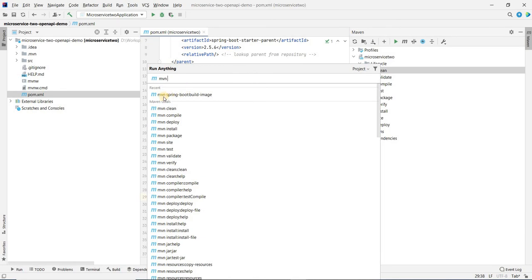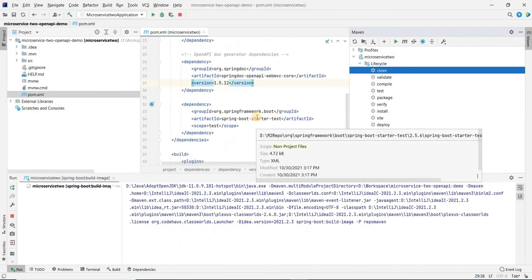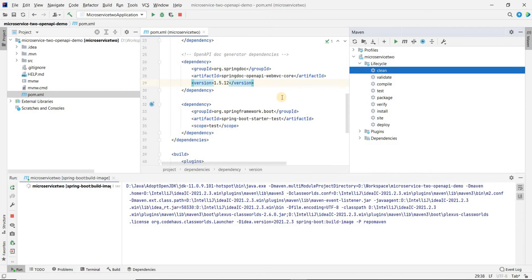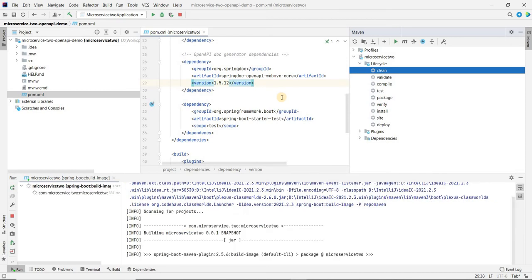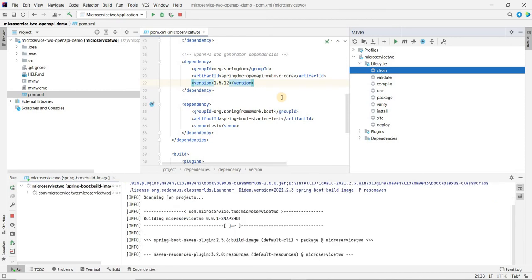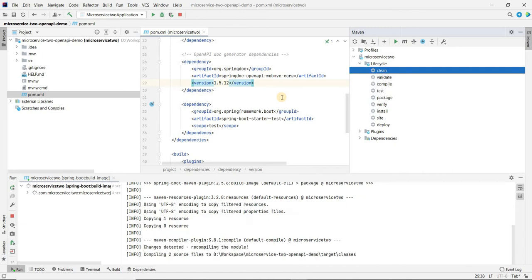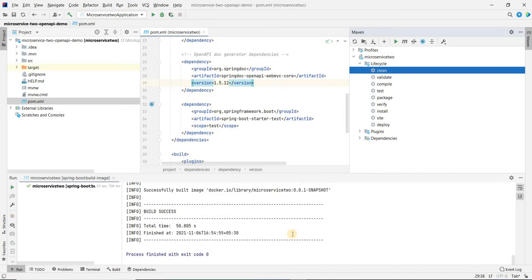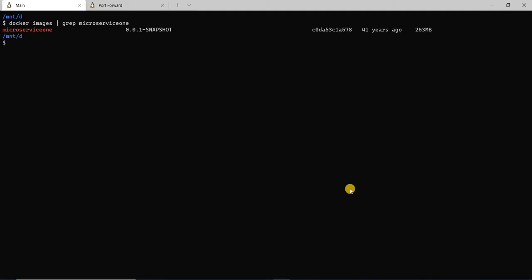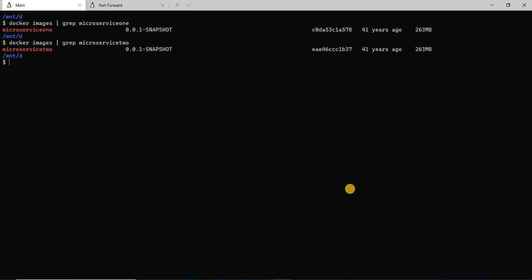Let's go ahead and build a Docker image for this as well. I'm going to run mvn spring-boot:build-image for this. This is also going to take some time, so I'll pause the video here. The Docker image has been created — it's microservice two and we have an image for that. So we have both our microservices set up.